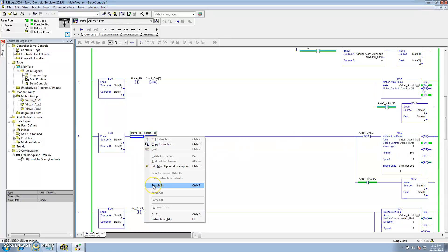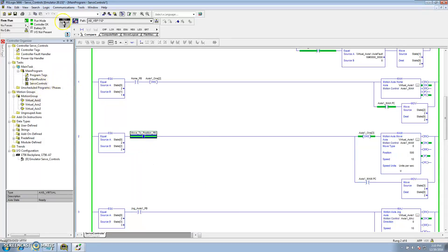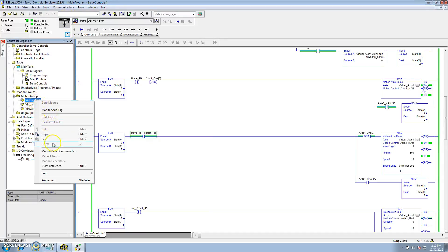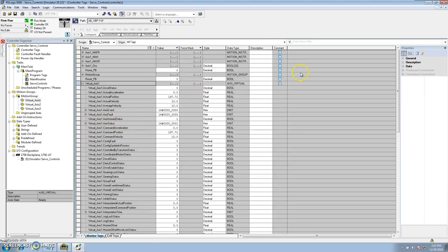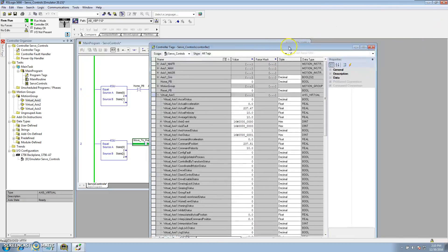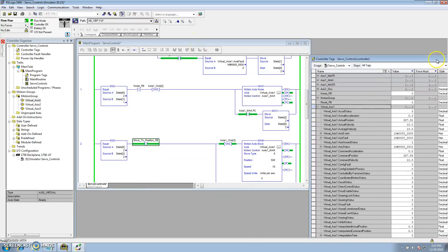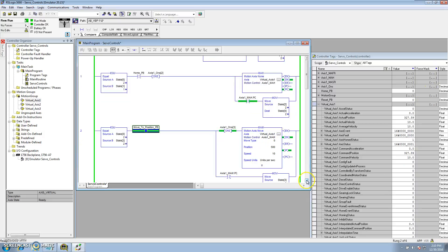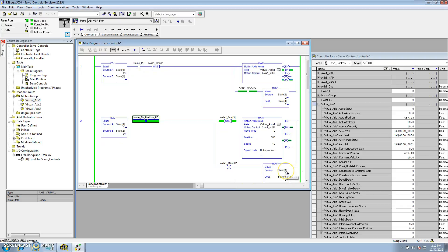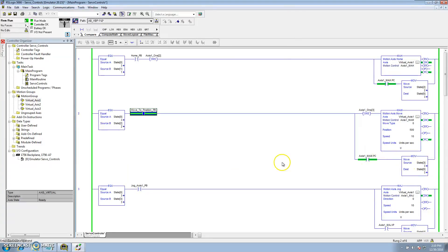We are at position 100 right now, so I'll toggle the move to position command and go back and monitor the tag. You can see it's actually running. The in-process bit is on, and until the actual position hits 500 it will not transition. The process complete bit will then actuate it from state 2 to state 3. It moved to position 500, went from in-process to process complete, and now I can jog.